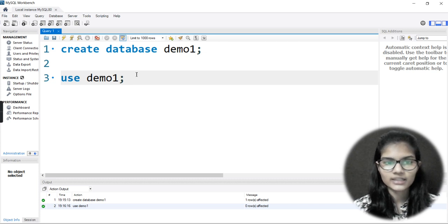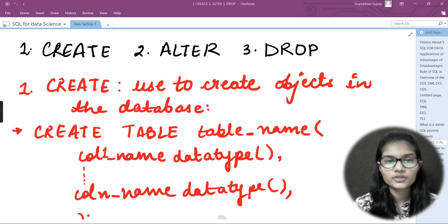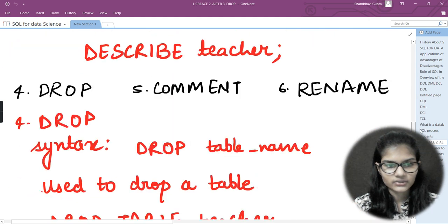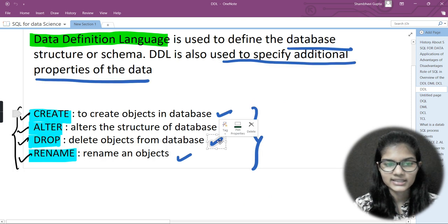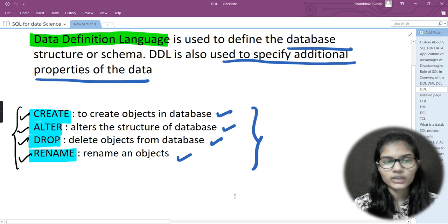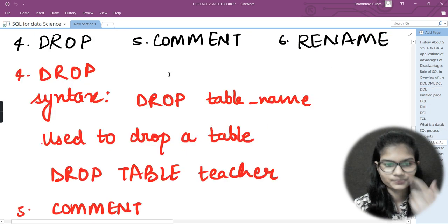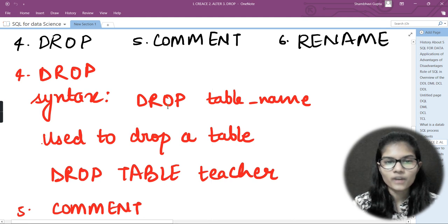Next comes dropping or deleting the database you created. The third function is the DROP function. DROP means to remove that particular database — it deletes objects from the database. Now let's see how you can drop a particular database. You first put the DROP function, then write the respective database name. After putting DROP, you write DATABASE, and then simply write the database name you want to drop.